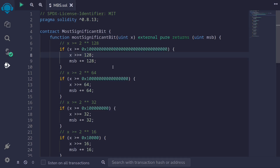Most significant bit is a function that returns the most significant bit of a number. Imagine a number in its binary representation, a sequence of ones and zeros. This function will return the position of the leftmost one. For example, if we take the number eight — eight is equal to two to the three — so in the third position, starting at zero, we will have a one. So if we feed an eight into this function, we will get a three back.